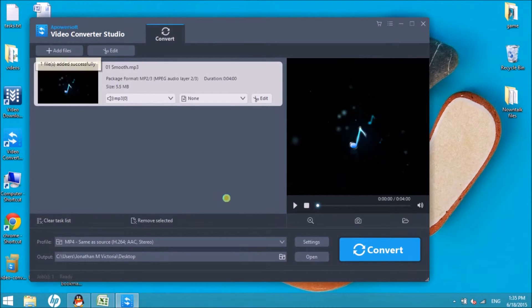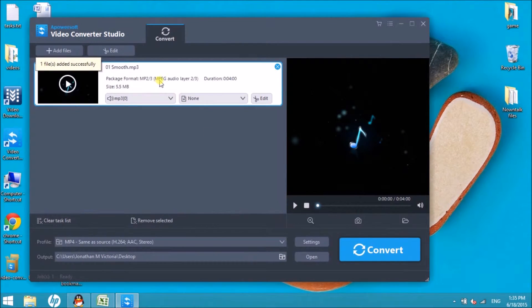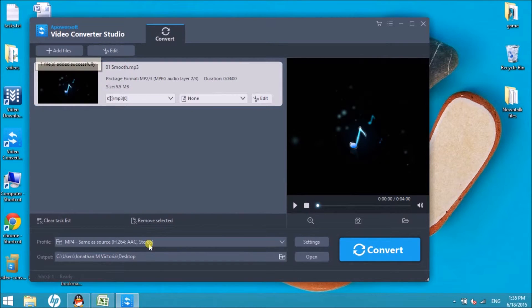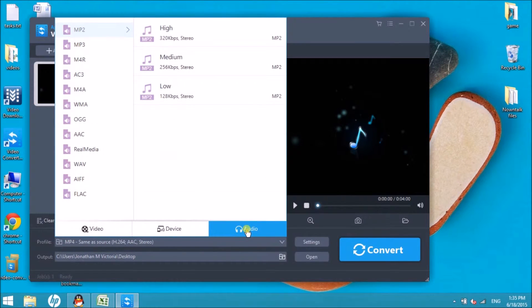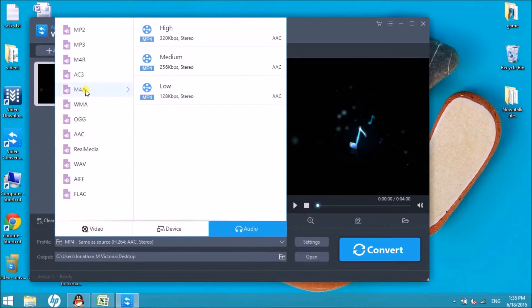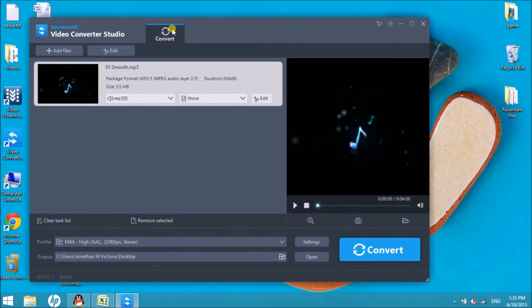Once added, drop down Profile, then click on Audio, then choose M4A and then choose the quality that you like. Choose High.